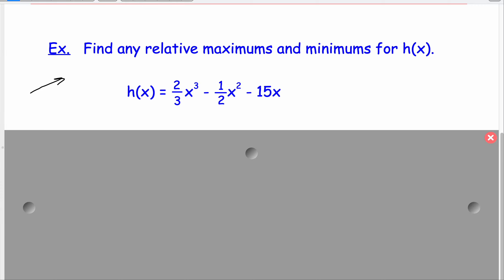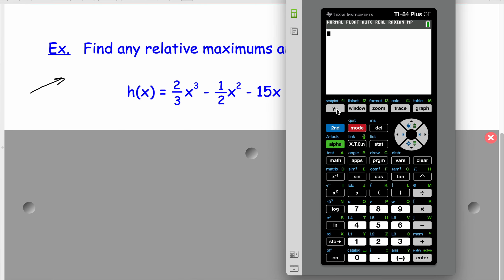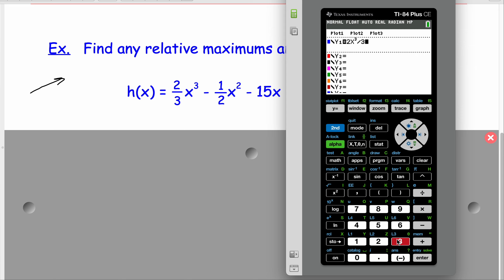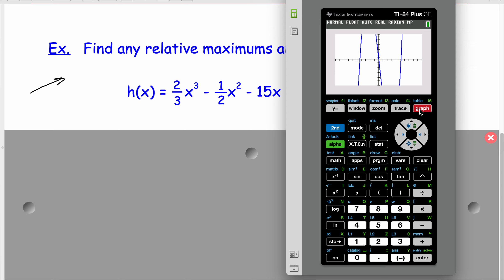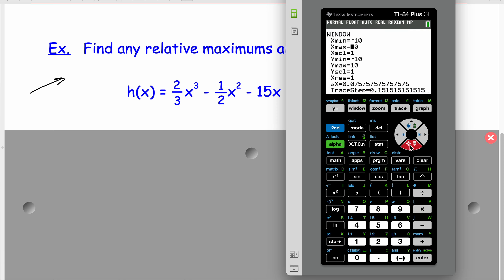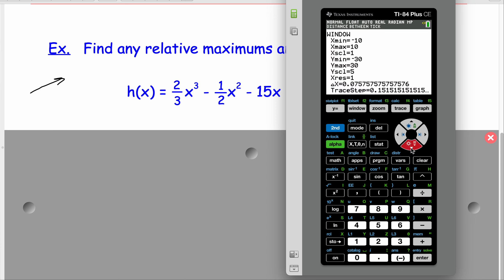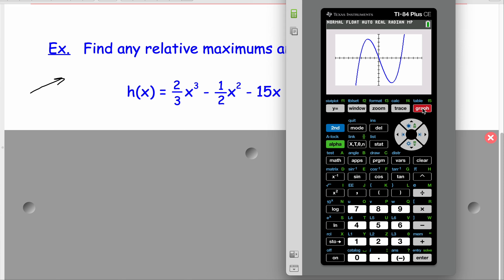We're going to have to use a graphing utility, so I'm going to pull out my graphing calculator and graph this. I've got two-thirds x cubed, so I'll do 2x cubed divided by 3, minus x squared divided by 2, minus 15x. We'll try it in our standard window — that is the shape I had drawn earlier, except I need to see more y values. So I'm going to change my window and make y go from negative 35 to positive 30 with a scale of 5. There we go — now I have my full picture.